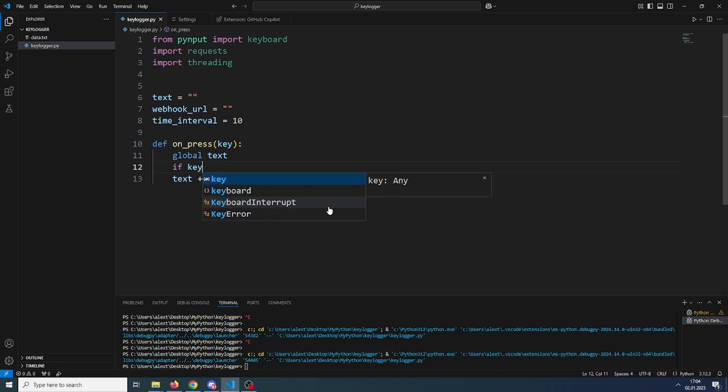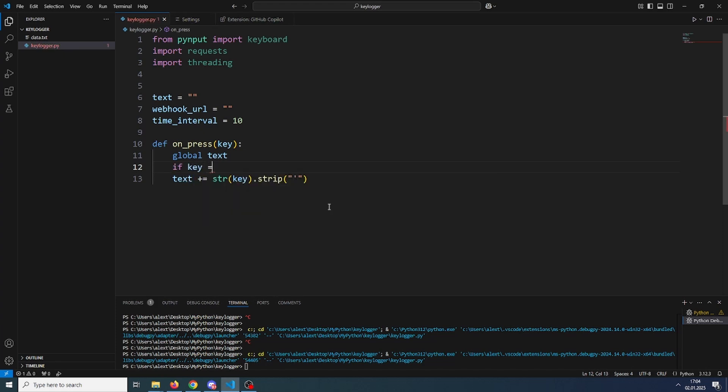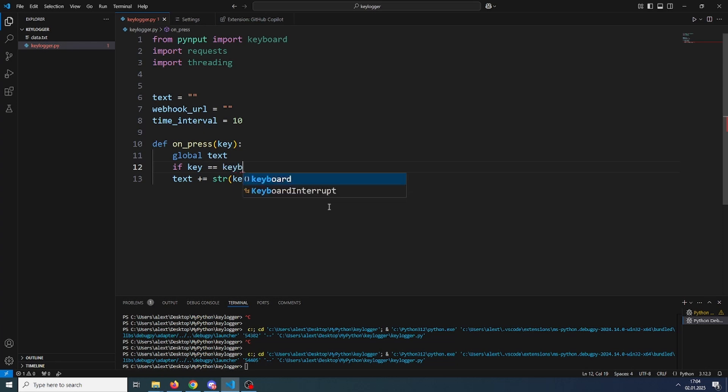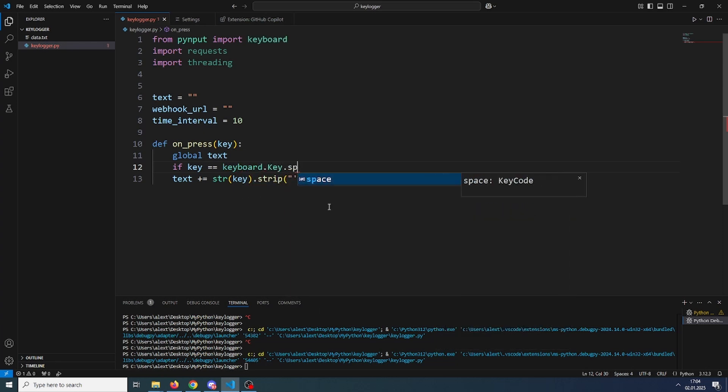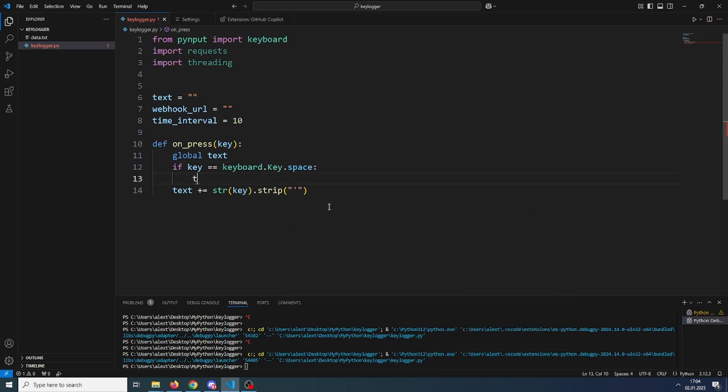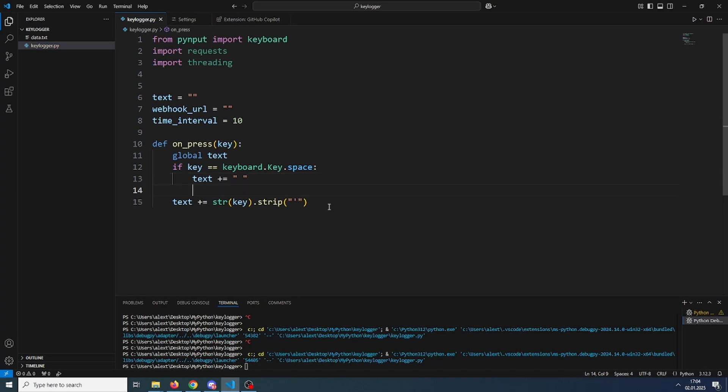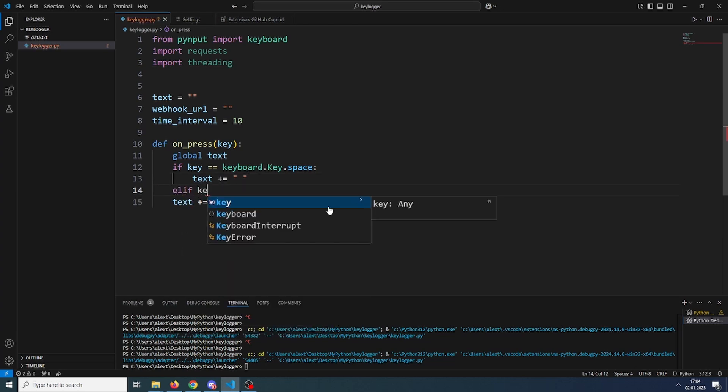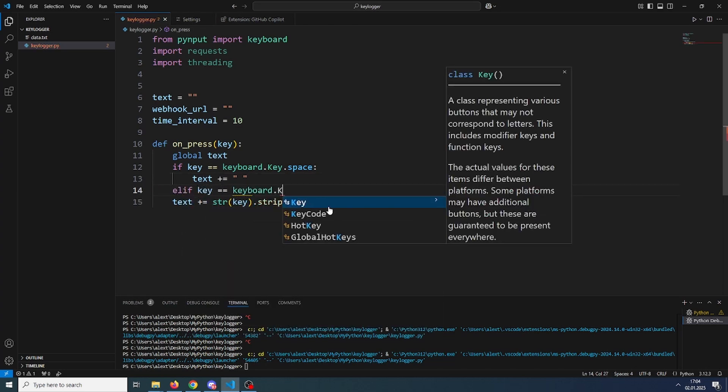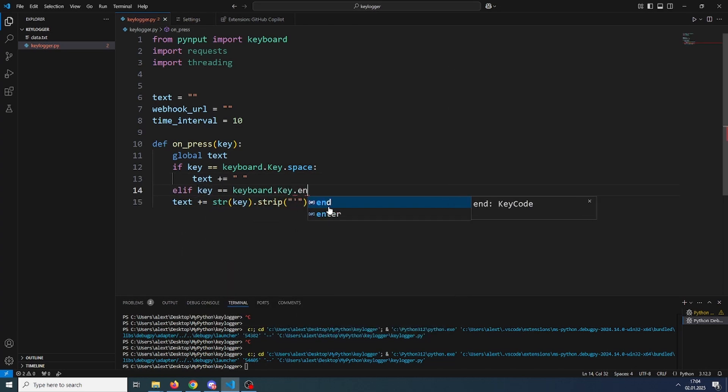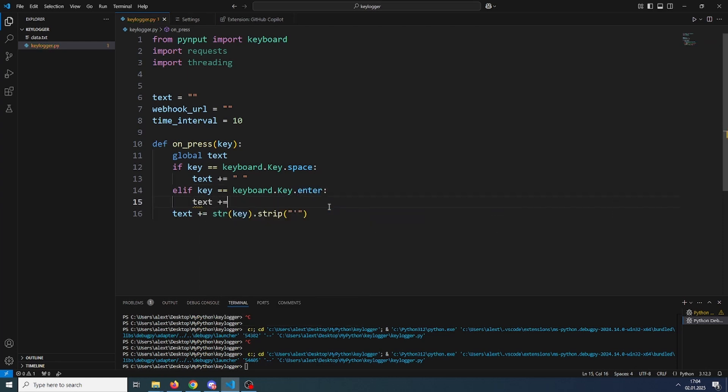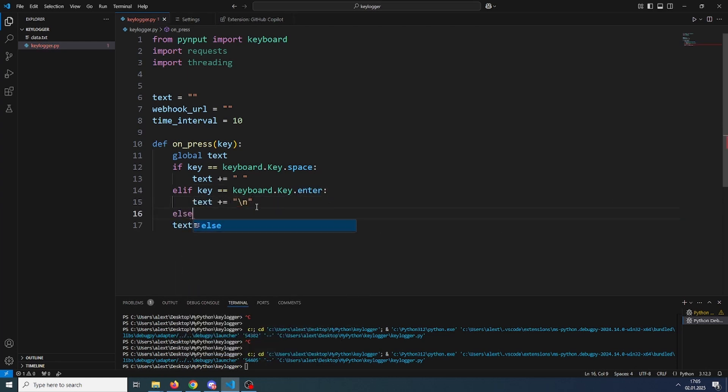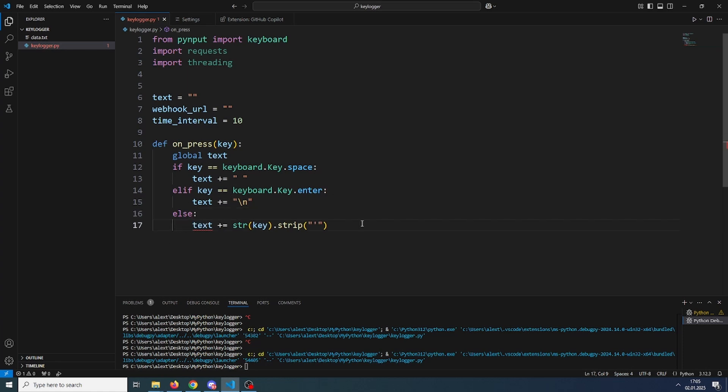So for example, I'll just add a couple for now. If the key will be keyboard dot key dot space, we will add a space to the text. Else if key will be keyboard dot key dot enter, we will add a slash n. And here else, if it's none of those two, we will just add the normal key.